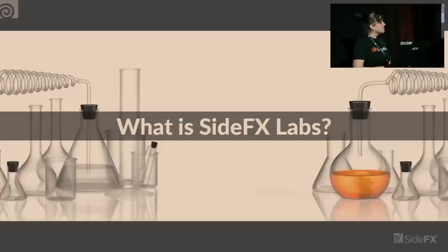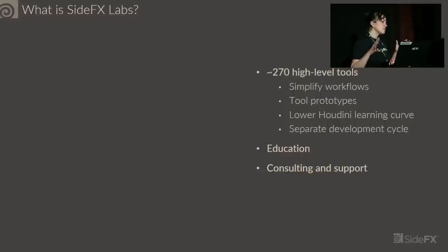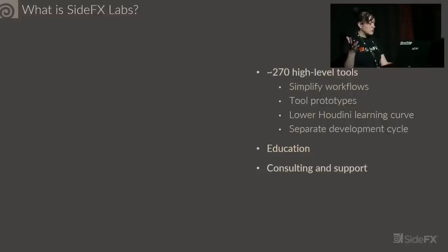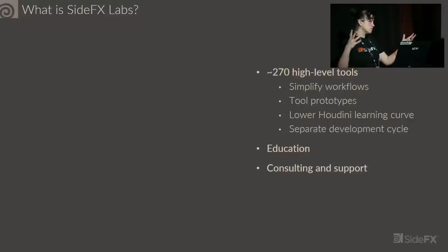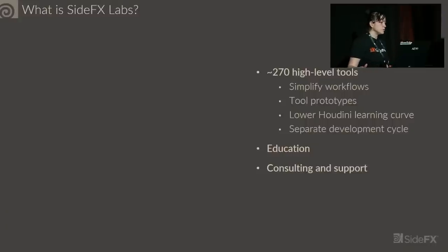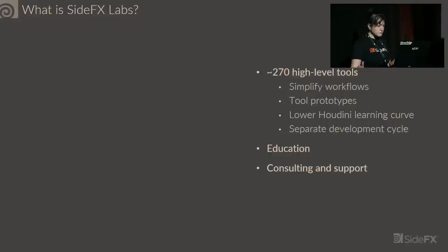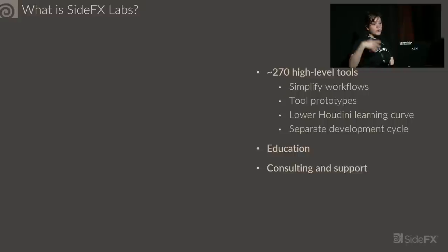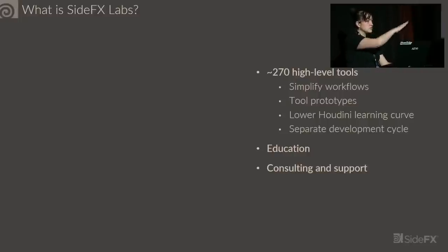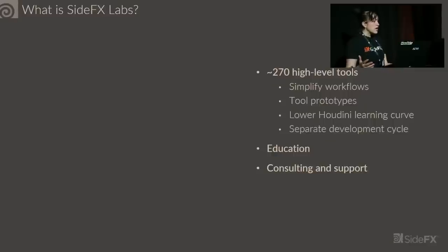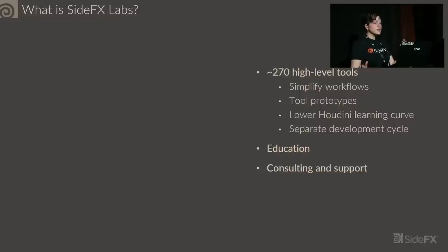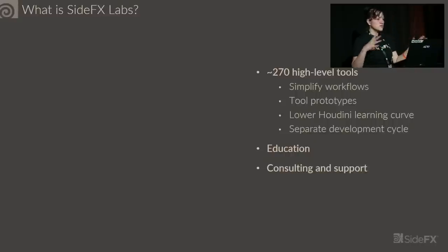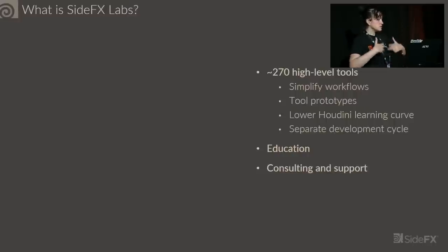SideFX Labs offers a suite of 270 high-ish level tools. I say high-ish because sometimes they can be pretty low level, or sometimes they can be higher, more artist-friendly tools, such as a tree generator and building generators that create almost finalized art assets. The goal of Labs is to simplify common workflows used by individual users or studios, things that you find yourself doing over and over again.